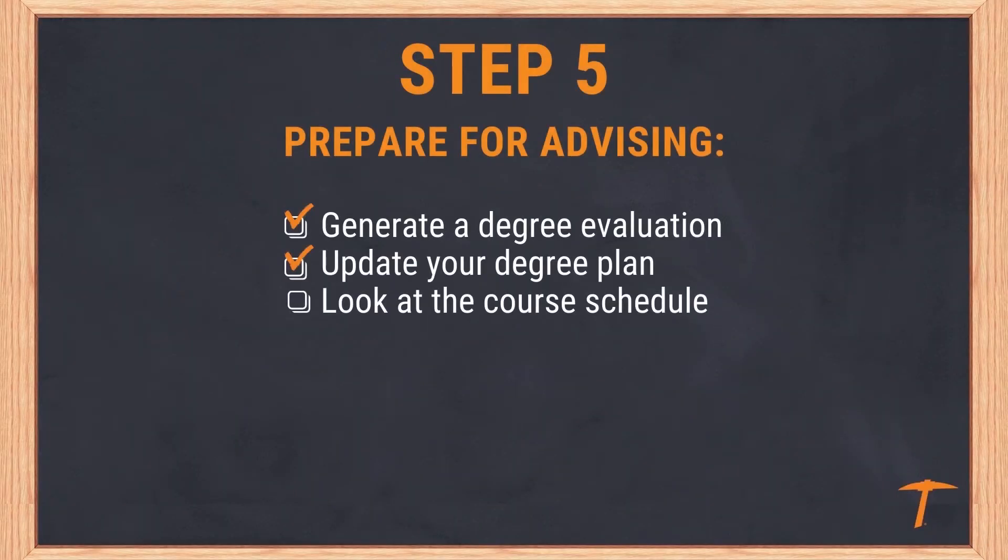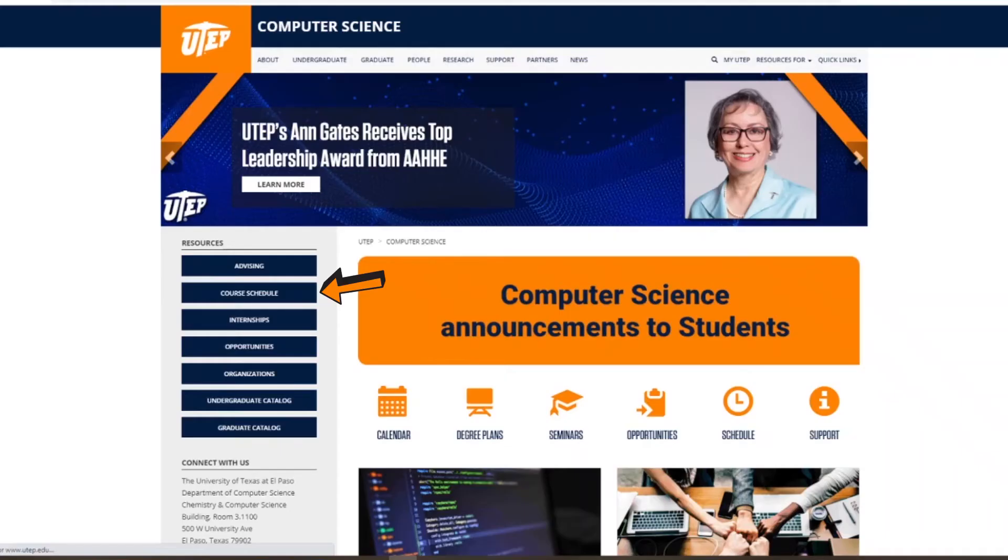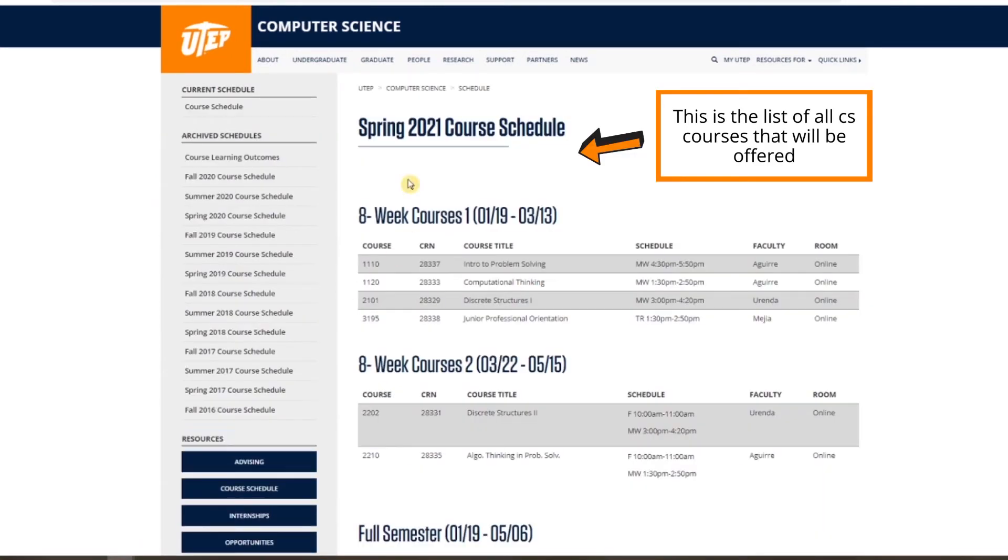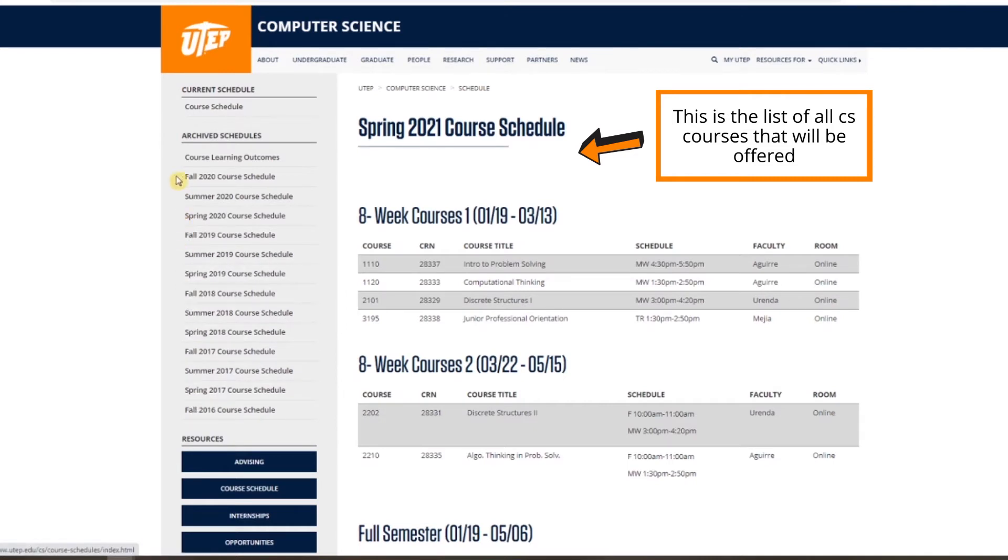To view the course schedule for the upcoming semester, go to the CS website and click on Course Schedule. Here you will see the upcoming course schedule including meeting locations and times. Additionally, you may view courses through Goldmine.